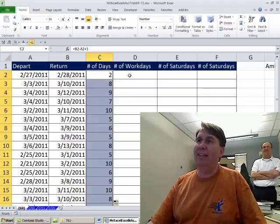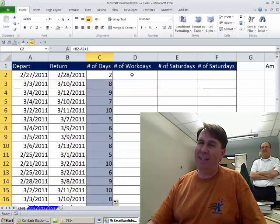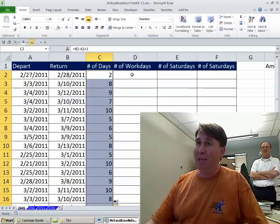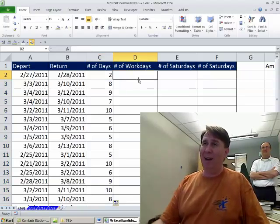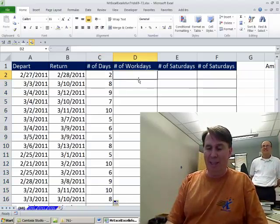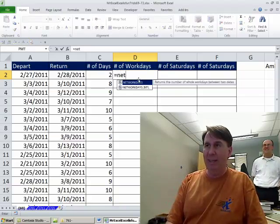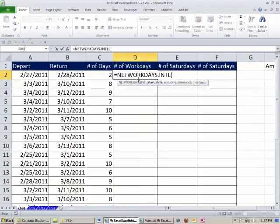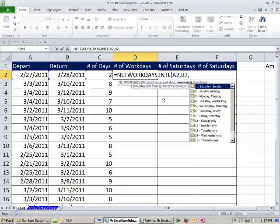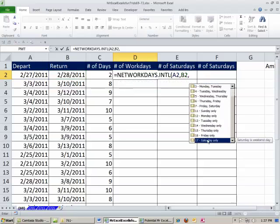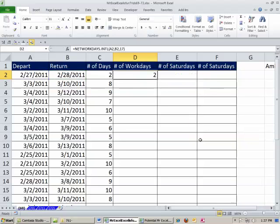All right, now if we need to get the number of Saturdays, that formula would make my head hurt, so I'm going to cheat and do equal NETWORKDAYS.INTERNATIONAL from the earlier date, comma, to the later date, comma, and then check this out. There's a way to count the Saturdays only, this is new in Excel 2010. Tab, close parenthesis, double click to shoot that down.